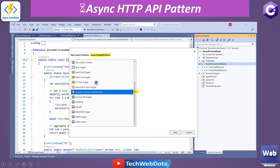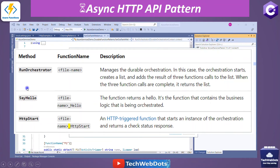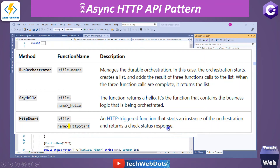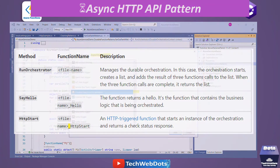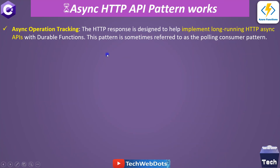We have seen the practical demo of this async HTTP API pattern, which is very useful for long-running queries. The three important components are: the orchestration function, the 'Say Hello' activity trigger, and the HTTP start trigger, which orchestrates and returns a check-status response as we have seen. You can pause on this screen to read all the information — don't worry about the code, everything is available in the description.